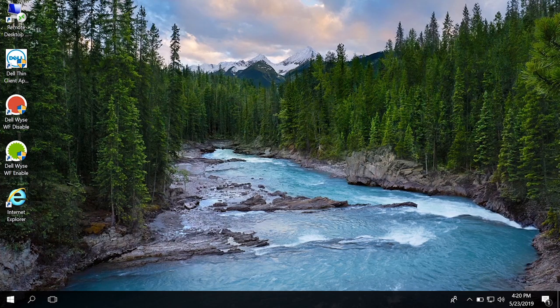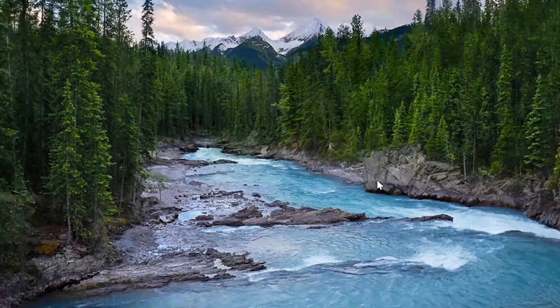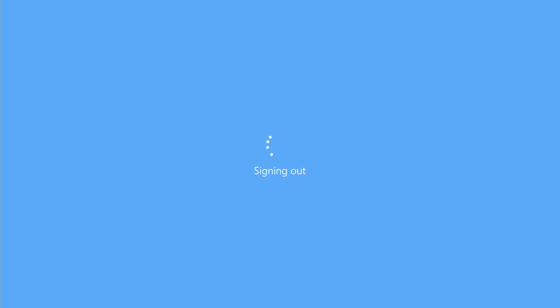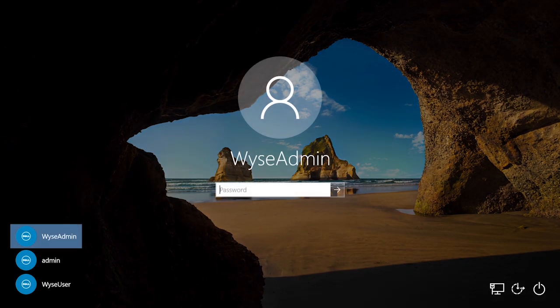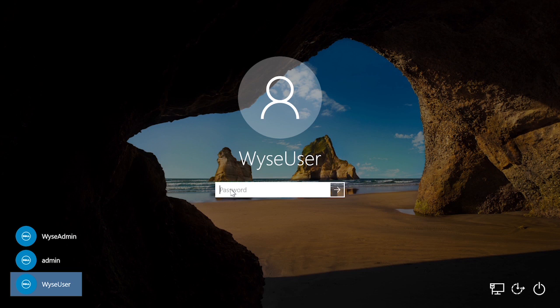A pop-up message is displayed on the WISE Software Thin Client. Click Update Now. You will be logged off from the WISE Admin account, and WISE Easy Setup settings are applied to the WISE User account.